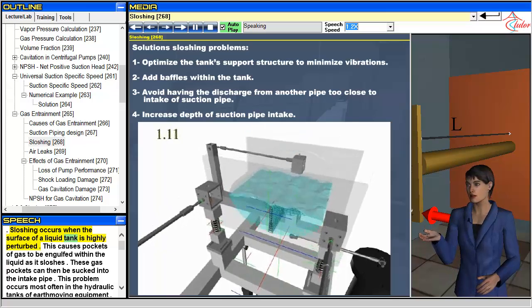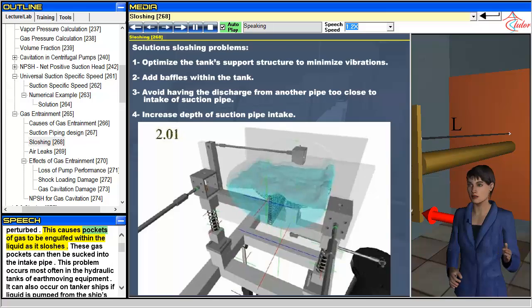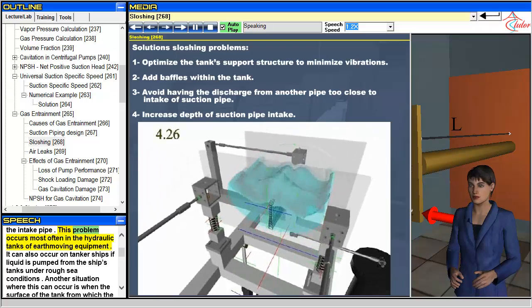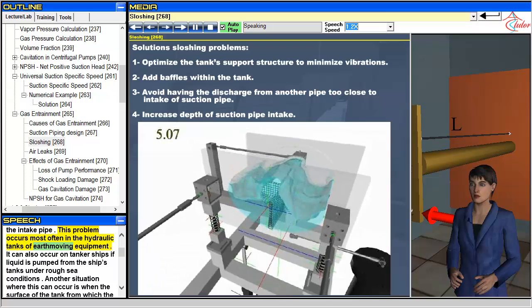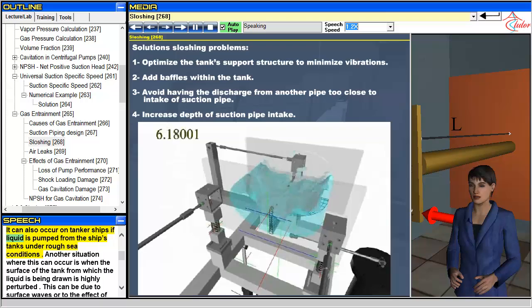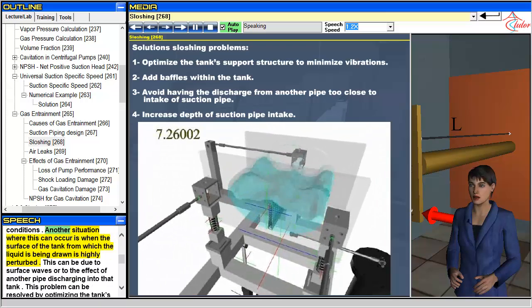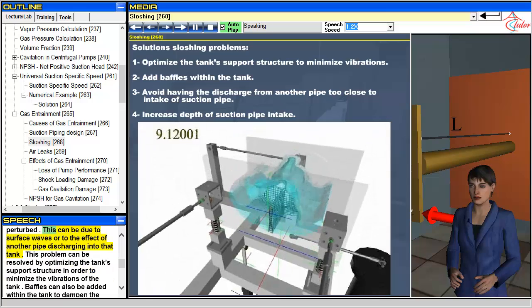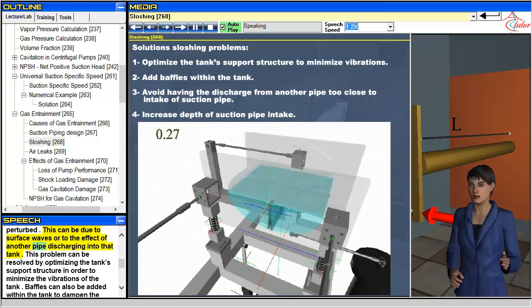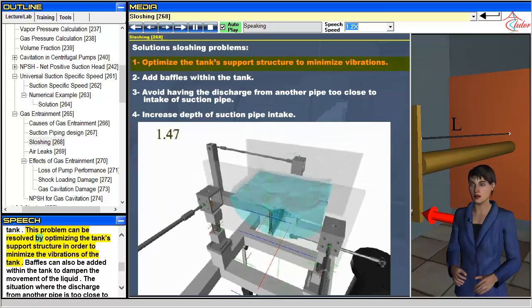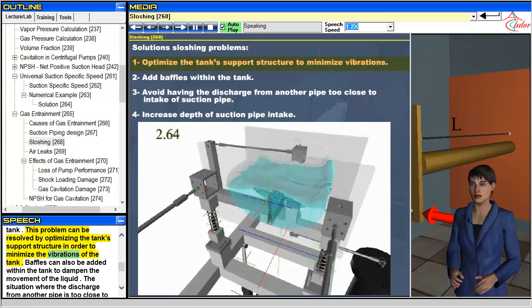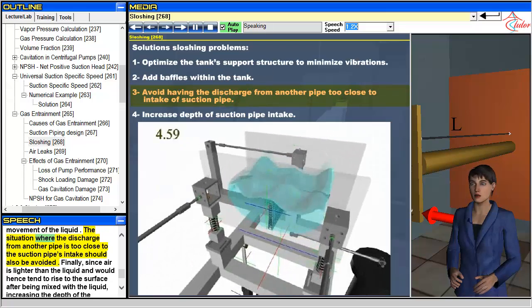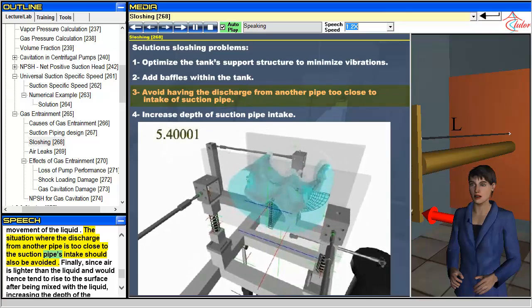Sloshing occurs when the surface of a liquid tank is highly perturbed. This causes pockets of gas to be engulfed within the liquid as it sloshes, and these gas pockets can then be sucked into the intake pipe. This problem occurs most often in the hydraulic tanks of earth-moving equipment. It can also occur on tanker ships if liquid is pumped from the ship's tanks under rough sea conditions, or when another pipe discharges into that tank causing surface perturbation. This problem can be resolved by optimizing the tank's support structure to minimize vibrations, and by adding baffles within the tank to dampen liquid movement. The situation where the discharge from another pipe is too close to the suction pipe's intake should also be avoided.